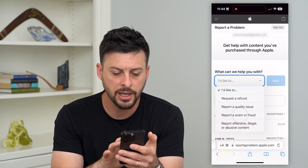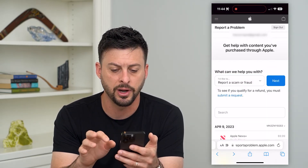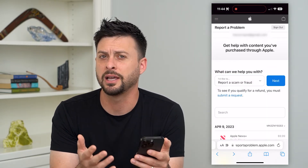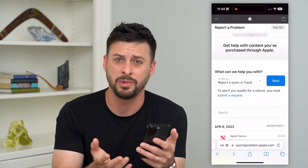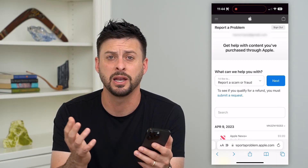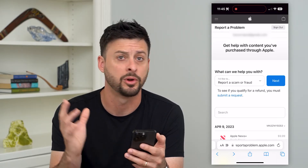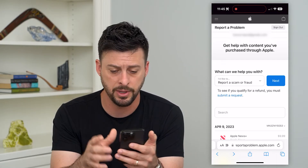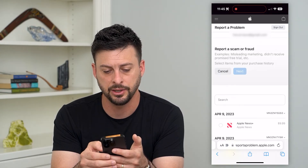Let's say it's a scam or fraud — you downloaded an app and maybe they took your money or you didn't agree to pay them. Select that option and then just hit next.